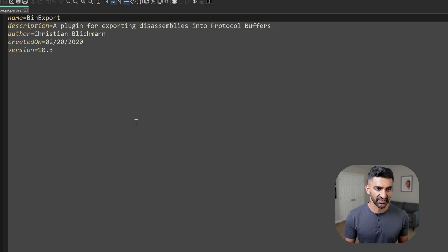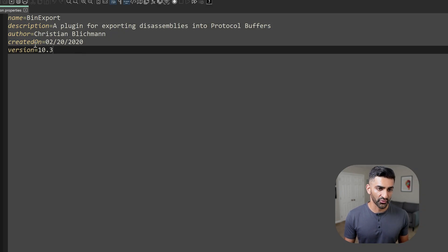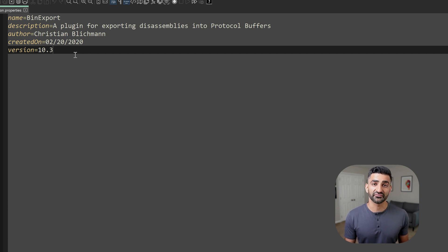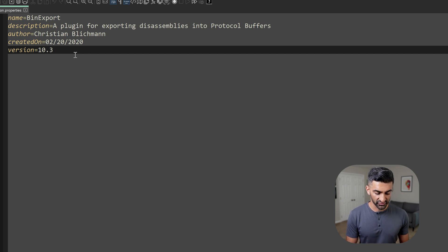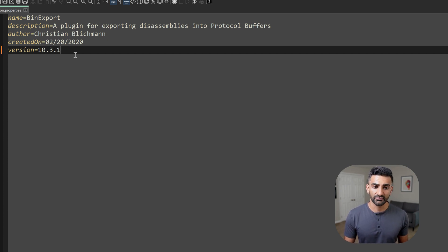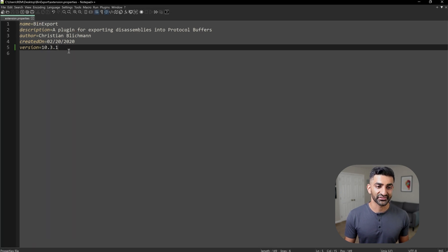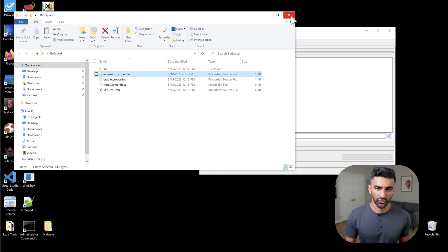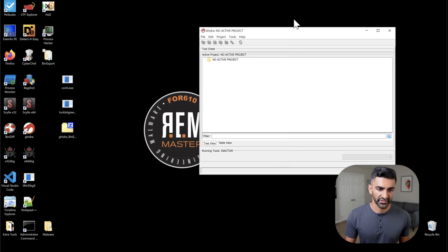And what you want to do now is simply make sure that this version that is shown here on the bottom left matches exactly the version of Ghidra that you are using. So in my case, I'm using Ghidra 10.3.1. So I'll add a .1 here, and then I'll do a control S to go ahead and save and then close this text file. And I'll close this Binexport folder.